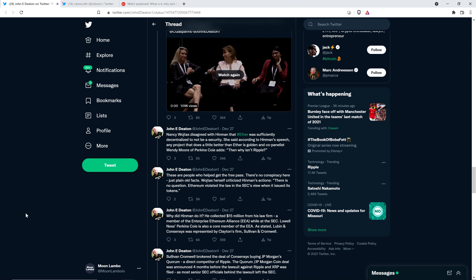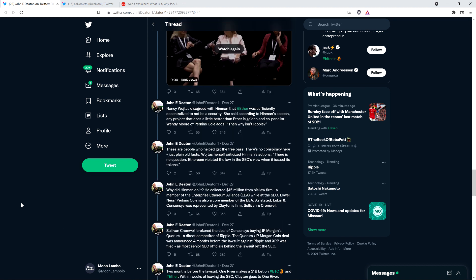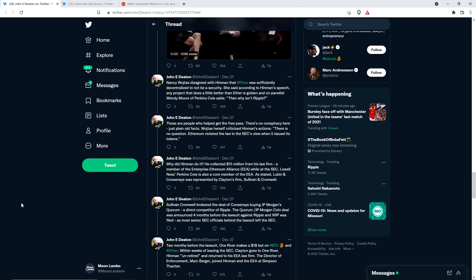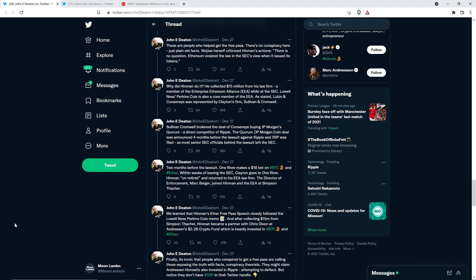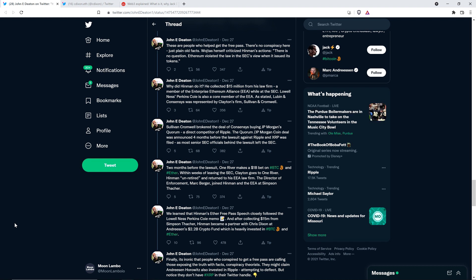John continues: why did Hinman do it? He collected $15 million from his law firm, a member of the Enterprise Ethereum Alliance, or EEA for short, while at the SEC. Lowell Ness, Perkins Coie, is also a core member of the EEA. As stated, Lubin and ConsenSys was represented by Clayton's firm, Sullivan and Cromwell. Sullivan Cromwell brokered the deal of ConsenSys buying JPMorgan's Quorum, a direct competitor of Ripple.